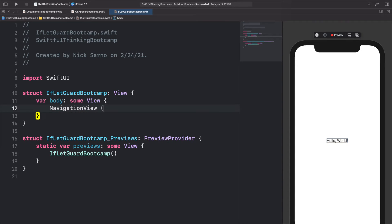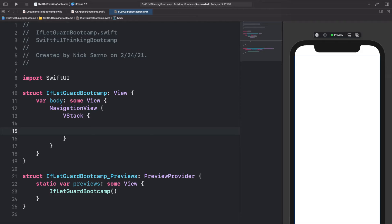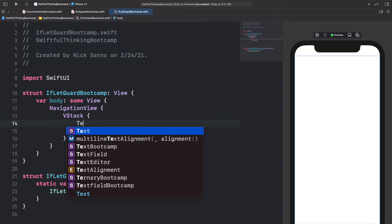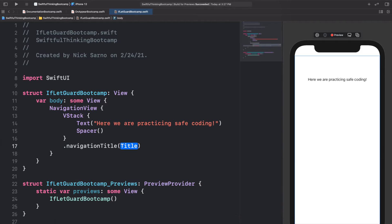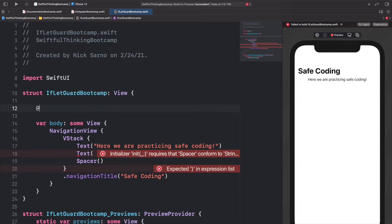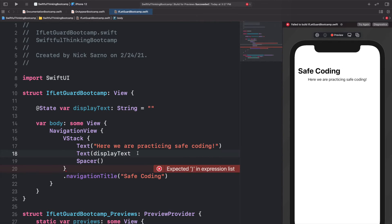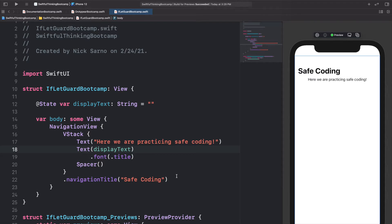We'll add a NavigationView, inside that a VStack, and at the bottom of the VStack a Spacer. At the top we'll add some Text that says 'Here we are practicing safe coding', then a navigation title of 'Safe Coding'. I'll also add a second dynamic Text view, so I'll add a state variable — @State var displayText of type String, set equal to a blank string for now — and we'll put displayText into this text component with a font of title.